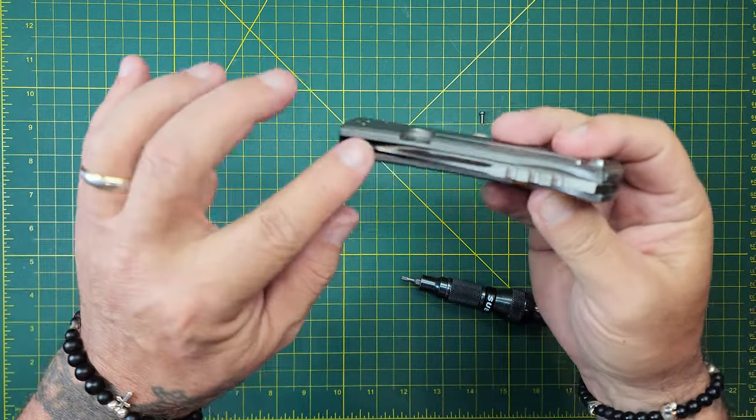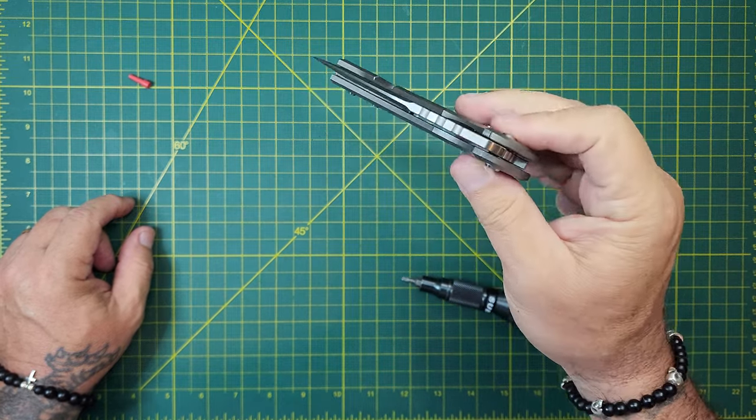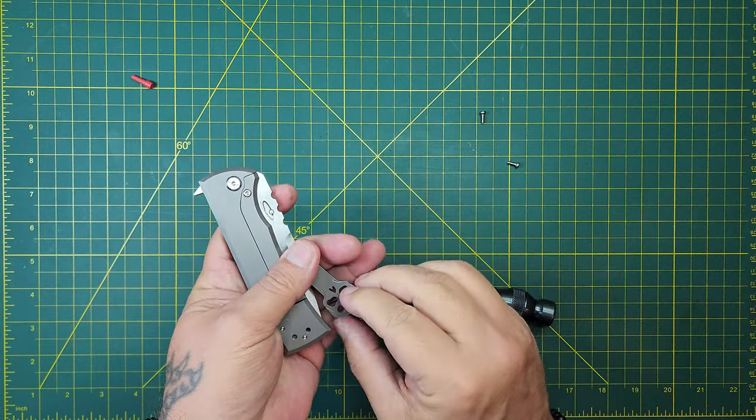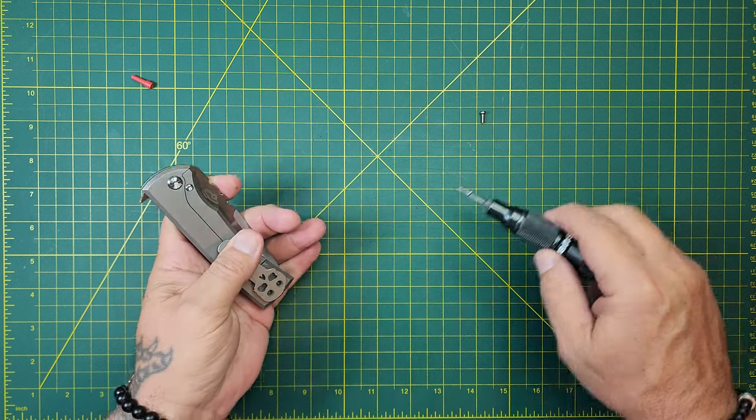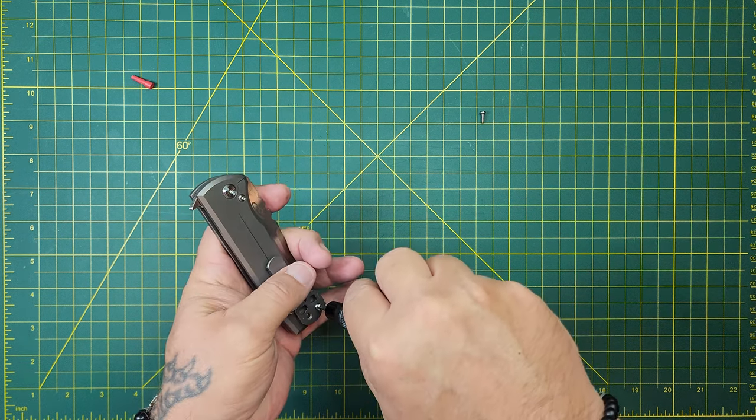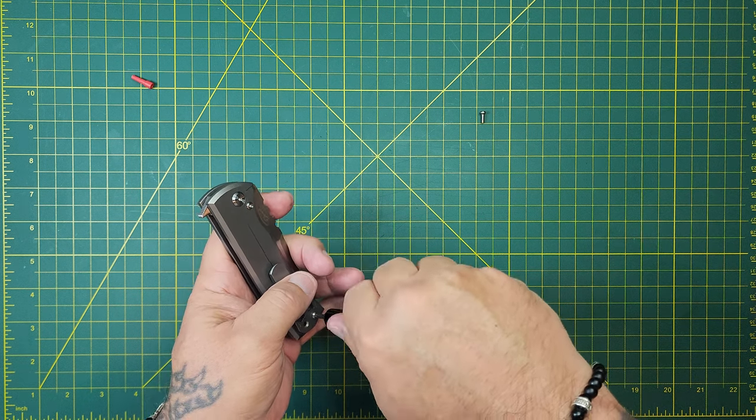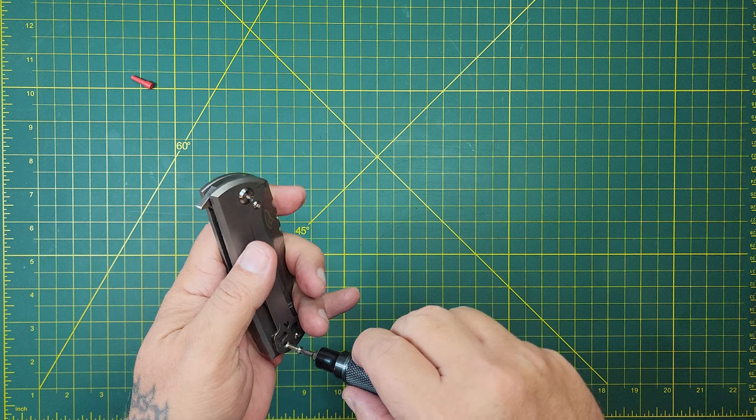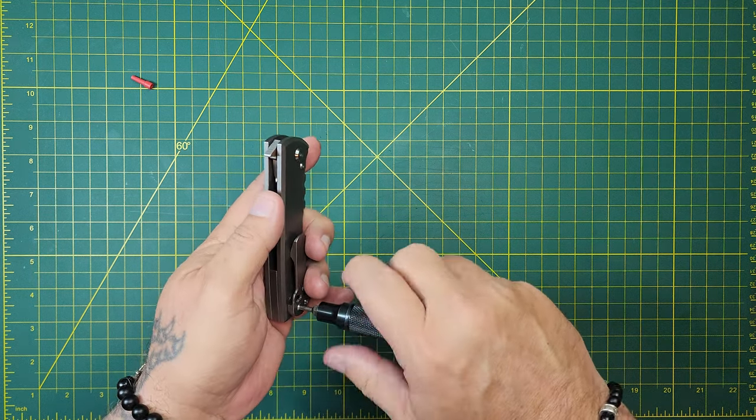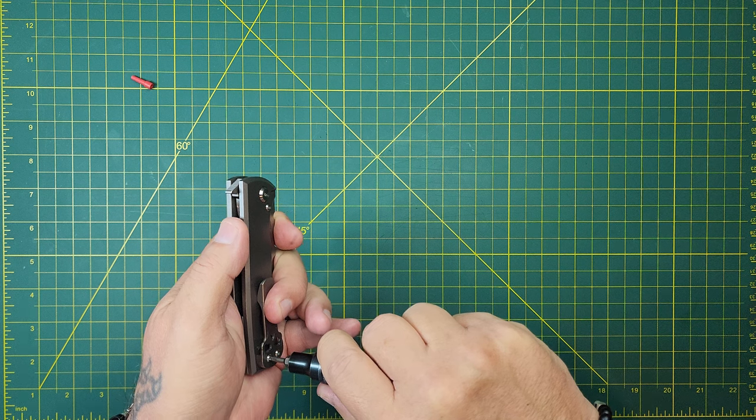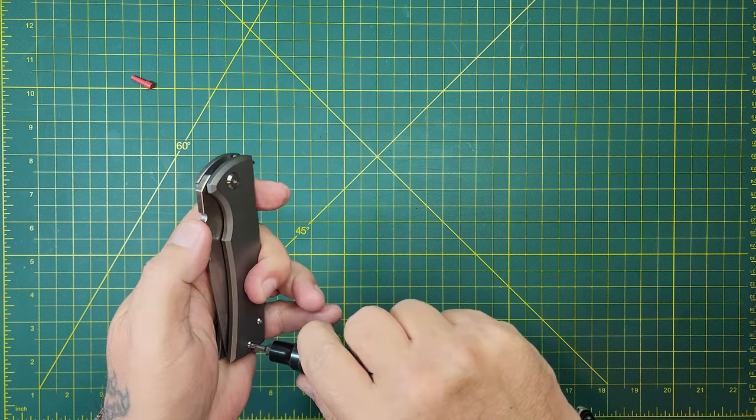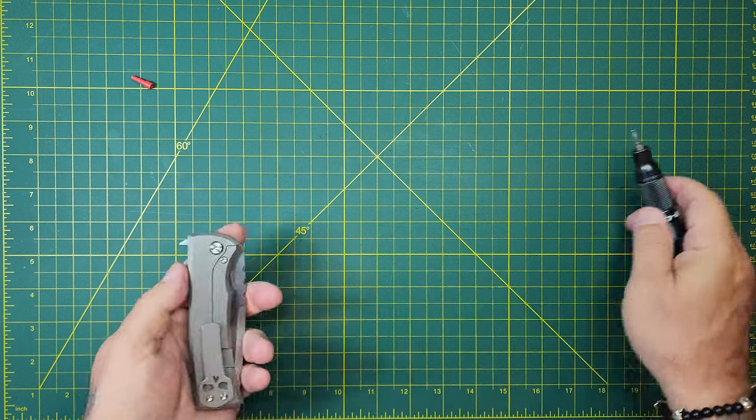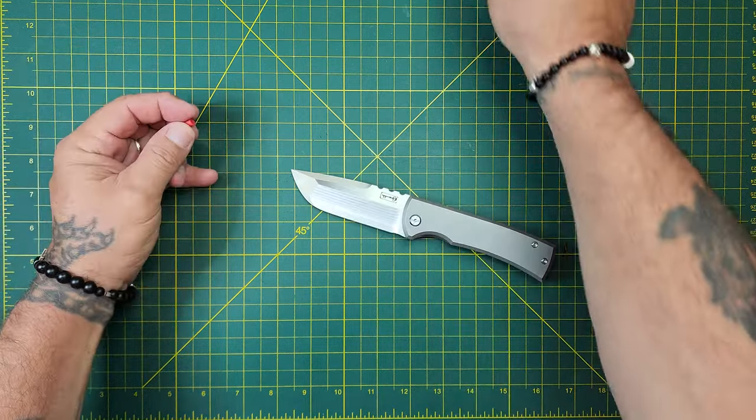Let's check that action again. Centered really well. I mean, so well built. I've got my hands on a few Reate knives and I'm thinking my comment would be pretty much across the board. When it comes to production knives, they are legit. You know, Wii is definitely getting there. I mean, of course, they're dragging Civivi along with them. Even the Sencut knives, I mean, are coming along pretty hard.